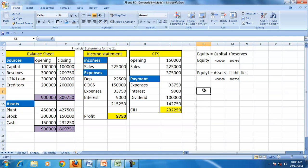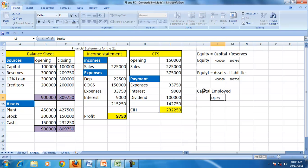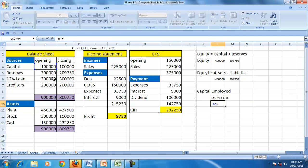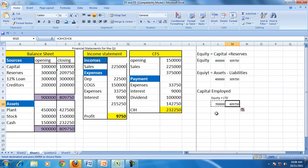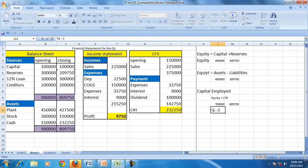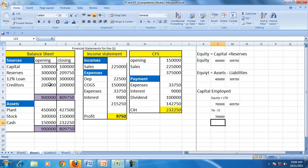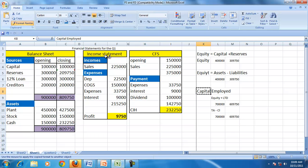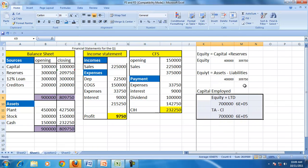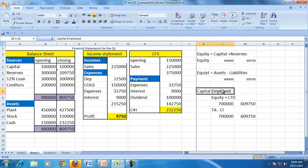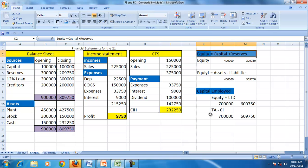Similarly, we can find capital employed. Capital employed equals equity plus long-term debt. Equity is 100,000 plus 300,000, plus long-term debt. Alternatively, capital employed equals total assets minus current liabilities — that is, 900,000 minus current liabilities. So capital employed can be determined either from the sources side or from the asset side.